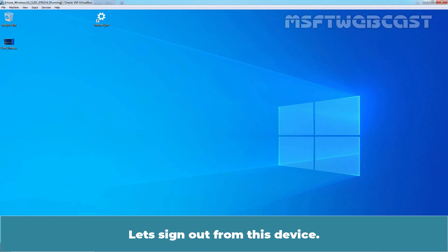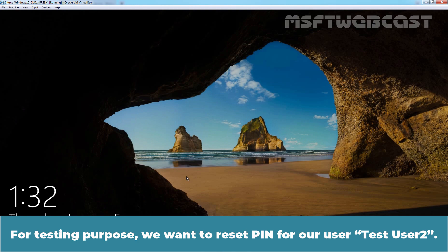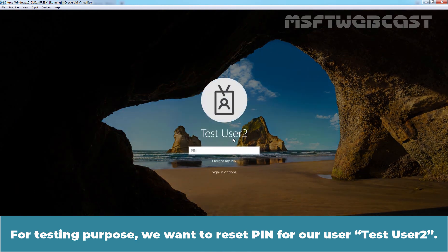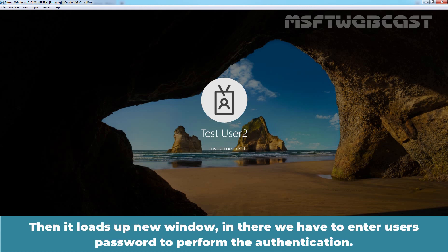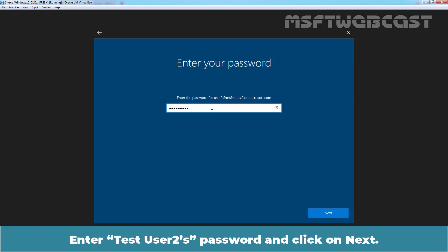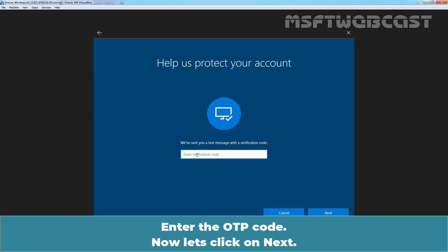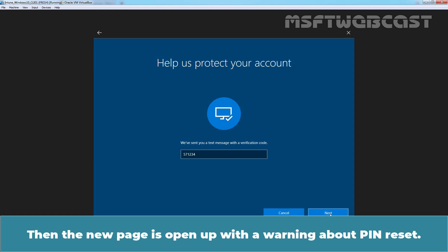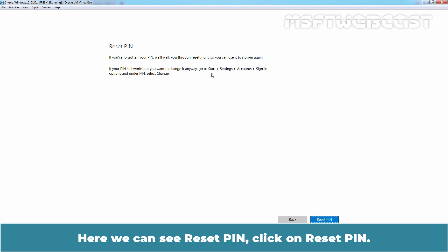Let's sign out from this device. For testing purposes, we want to reset the Pin for our user TasteUser2. To do that, we need to click on 'I forgot my Pin'. Wait a few seconds for the new window to load. In there, we have to enter the user's password to perform authentication. Enter TasteUser2's password and click Next. Click 'Text me' at the mobile number to get an OTP code on the registered mobile number. Enter the OTP code and click Next. A new page opens with a warning about a Pin reset.